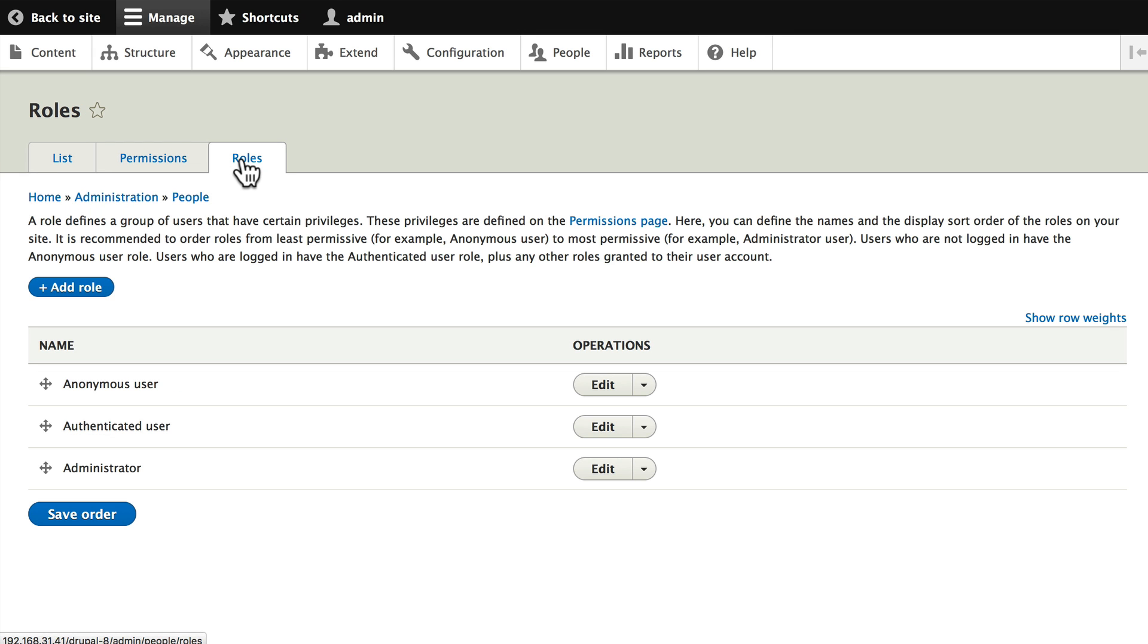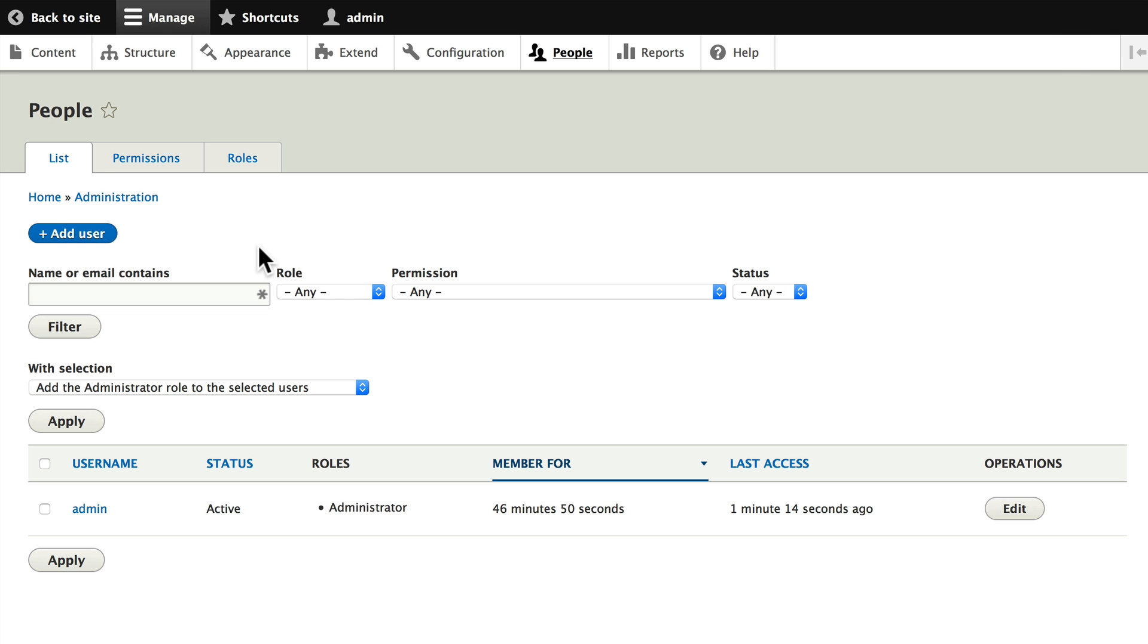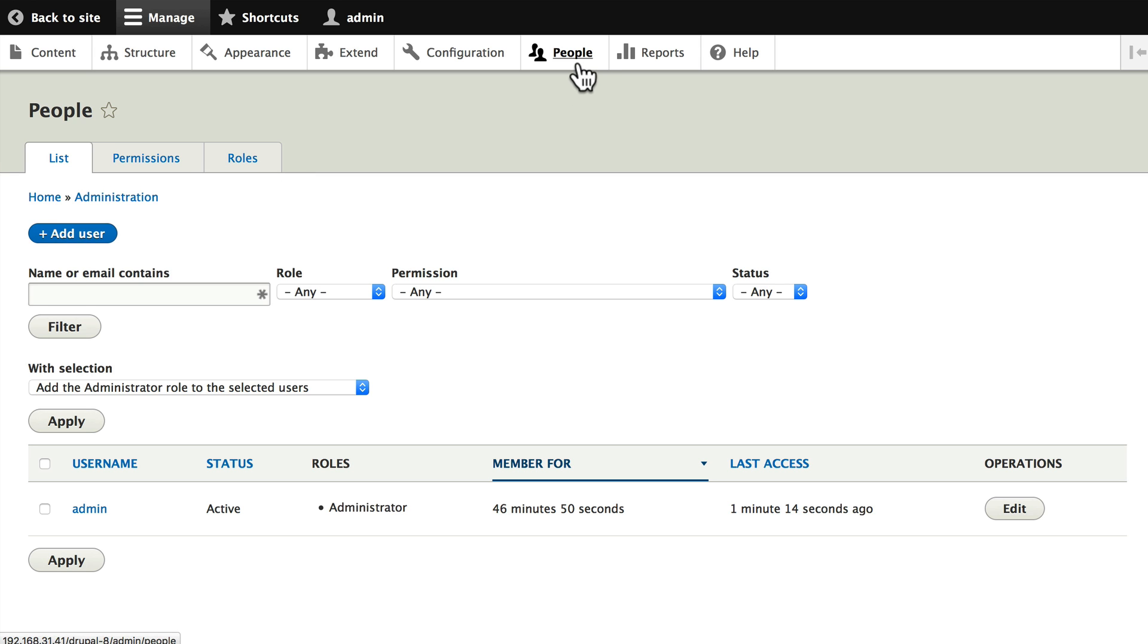As we add roles and then give those roles permissions, we'll assign users to those roles. They'll get certain permissions and thereby be allowed to do certain things and see certain things on your Drupal site. People is where we manage all of the users on our Drupal website.